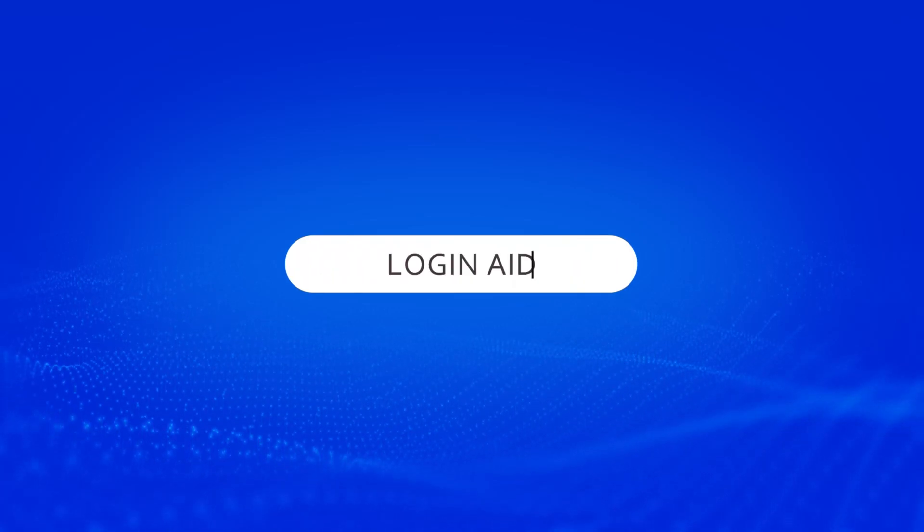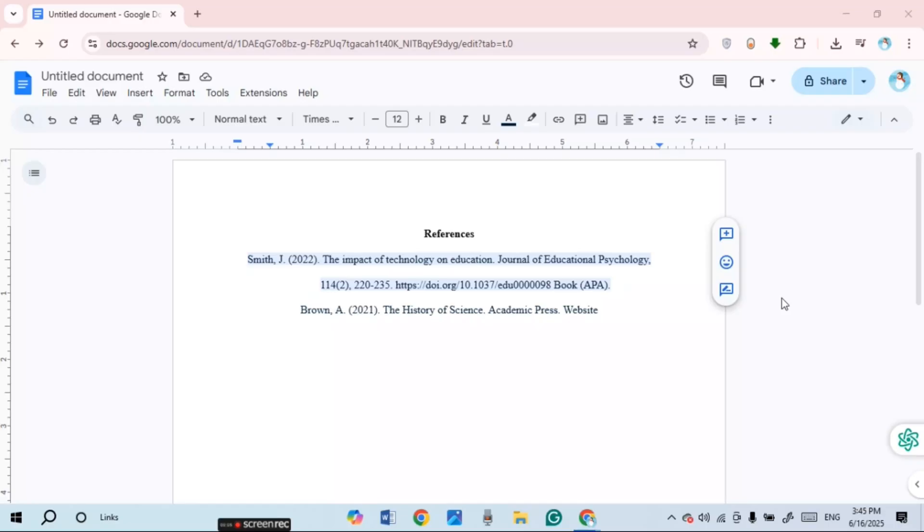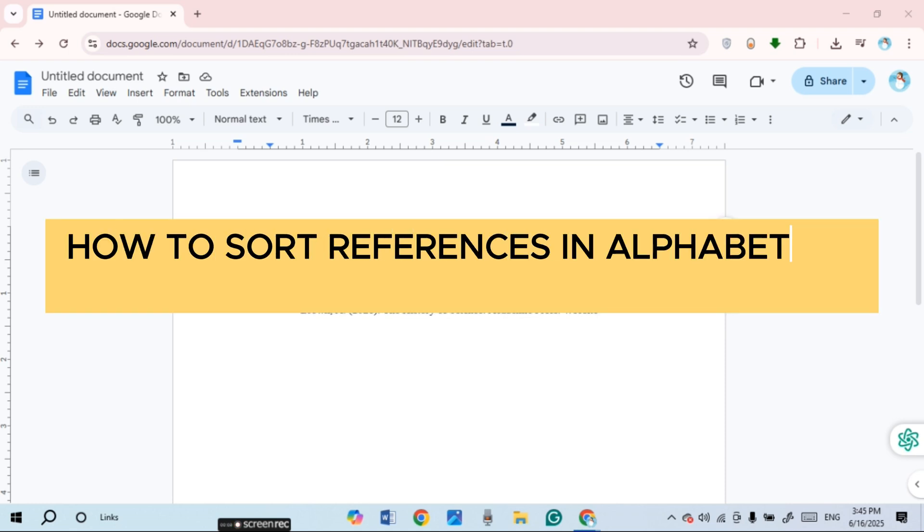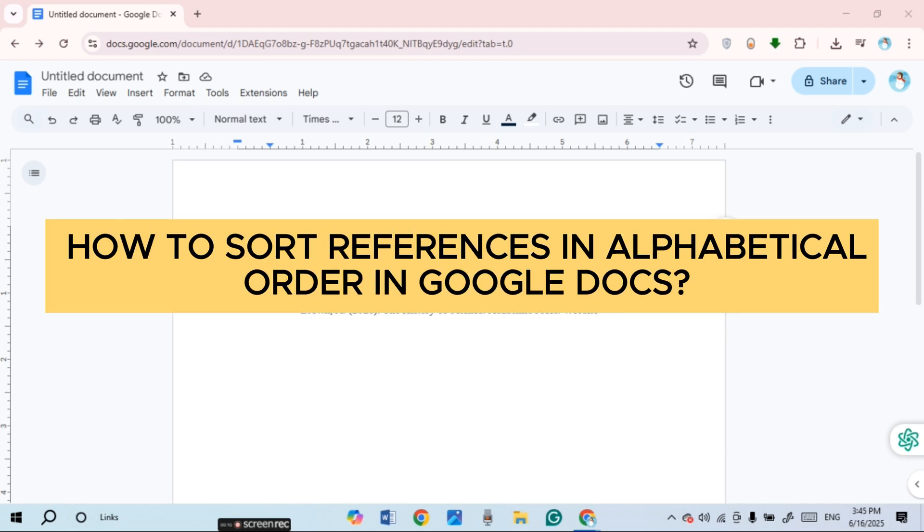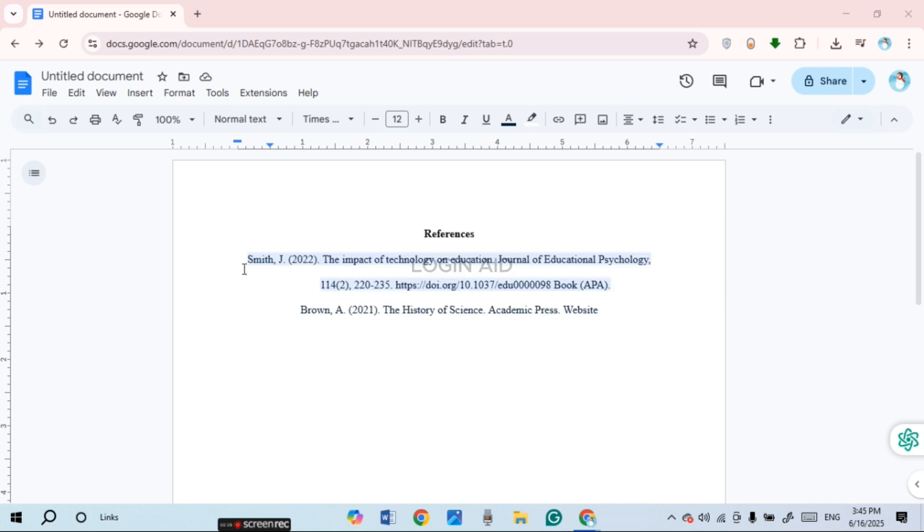Hello everyone, welcome back to our channel Login Aid. In this guide video I will show you how to sort references in alphabetical order in Google Docs. First of all, launch Google Docs and open the document in